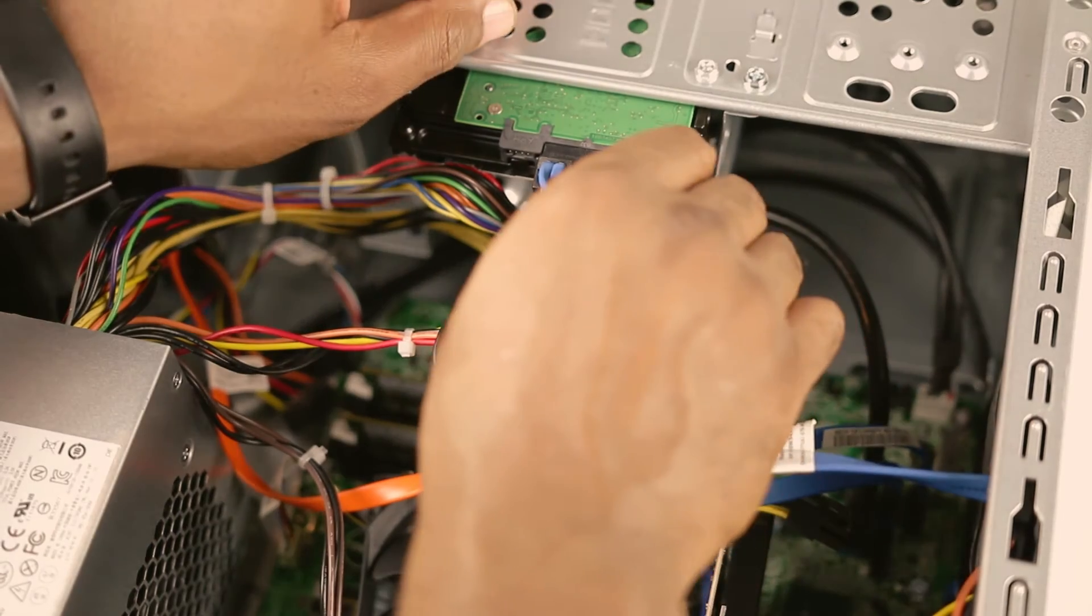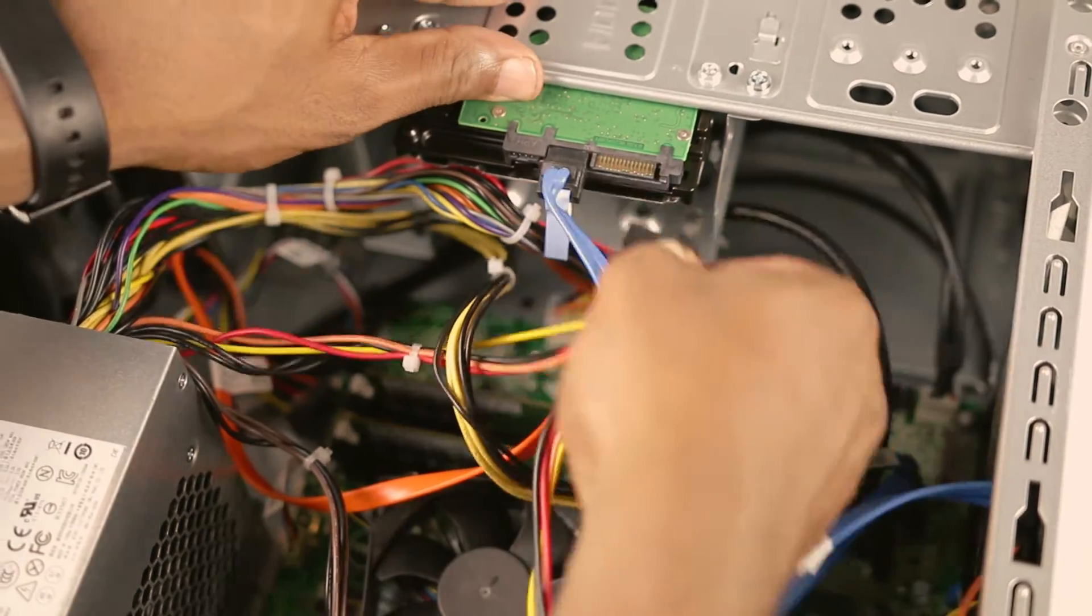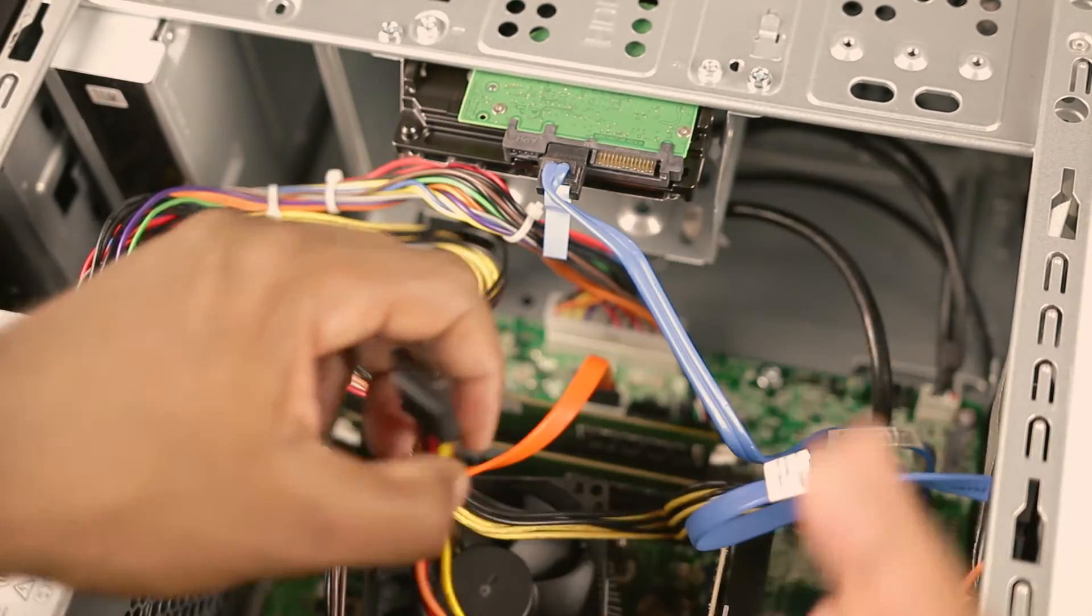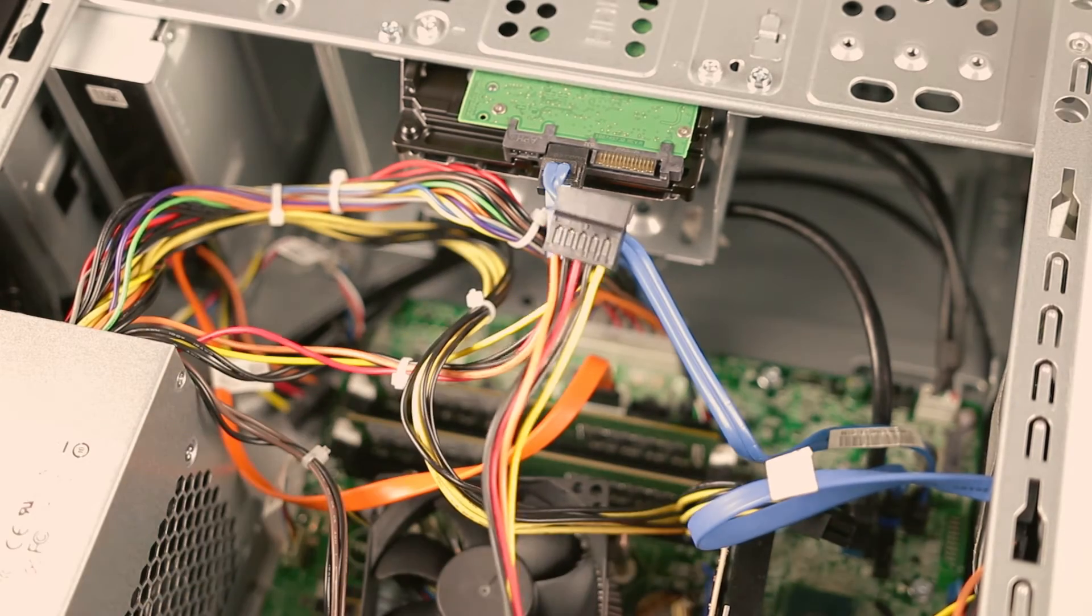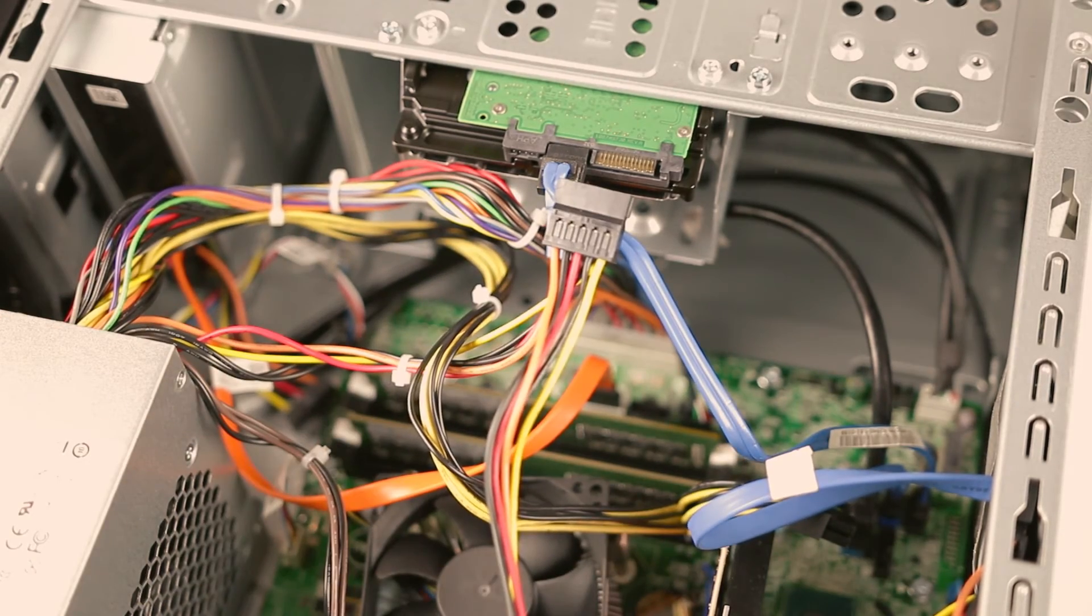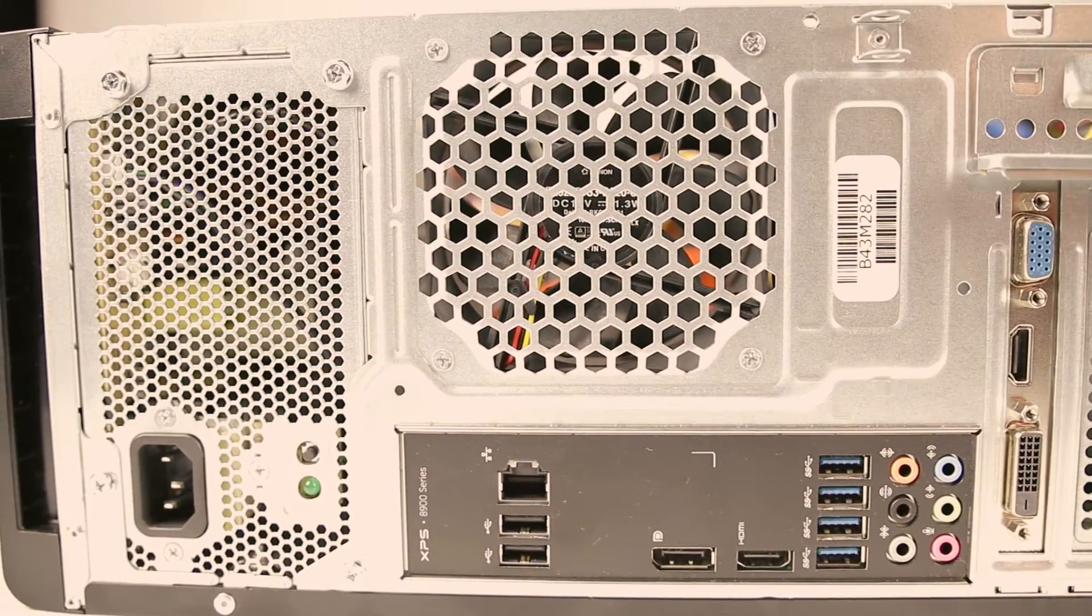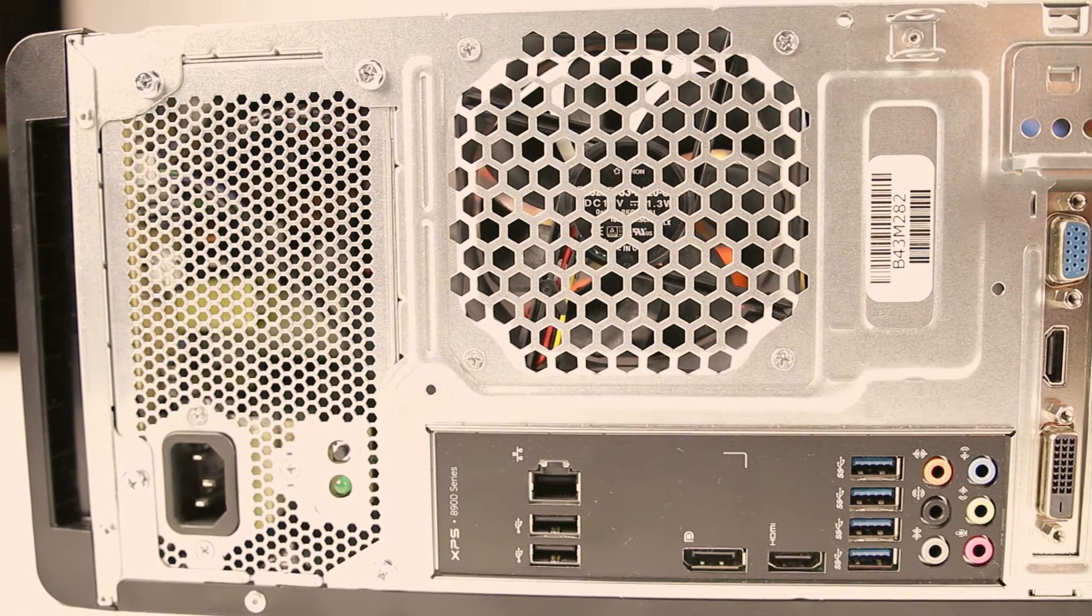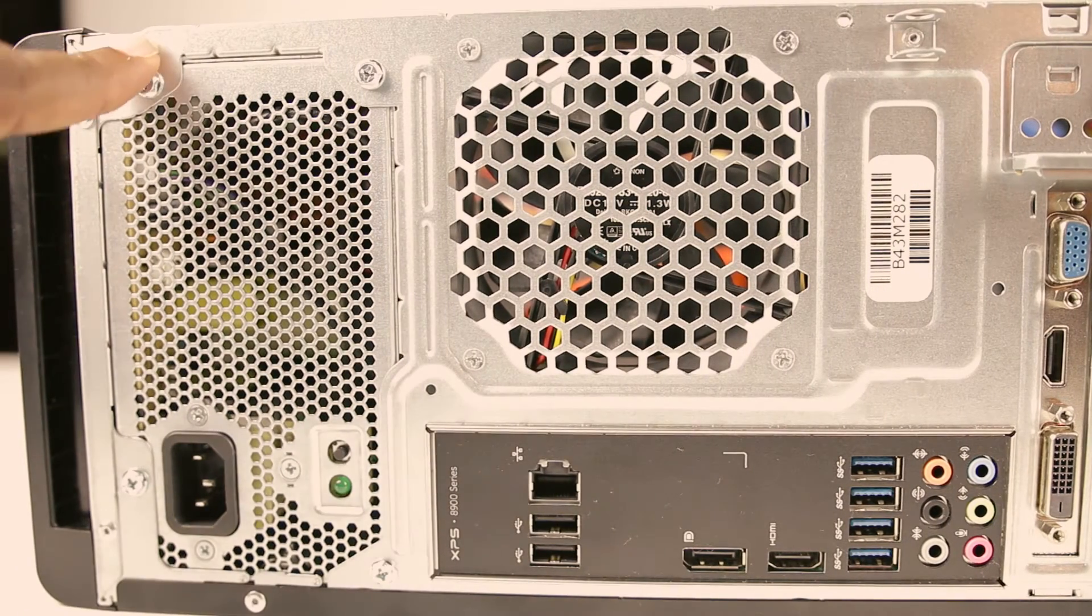Once you have the two main power connectors unplugged, you can begin unplugging the other connectors coming from the power supply. Now once you have all the connectors coming from the power supply unplugged, you can begin loosening the four screws on the back of the XPS that hold the power supply into place.